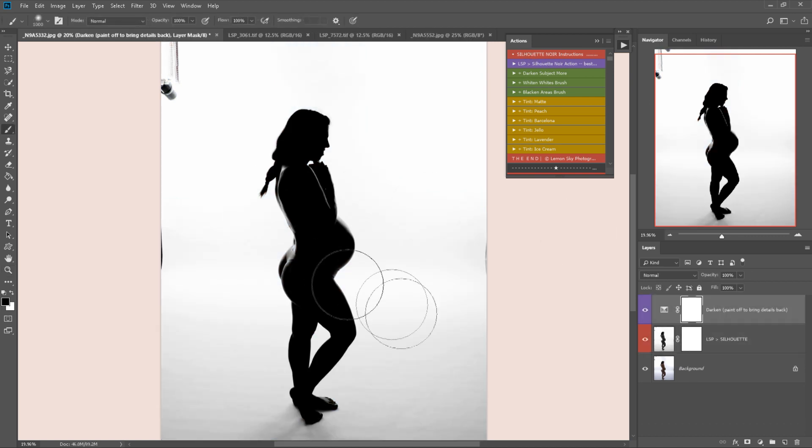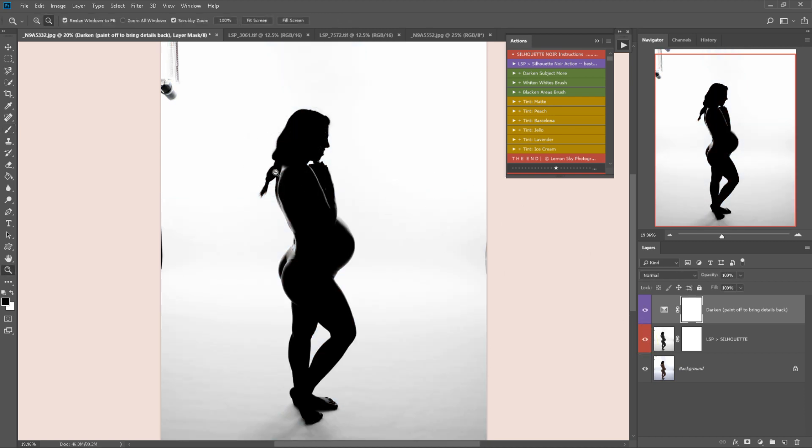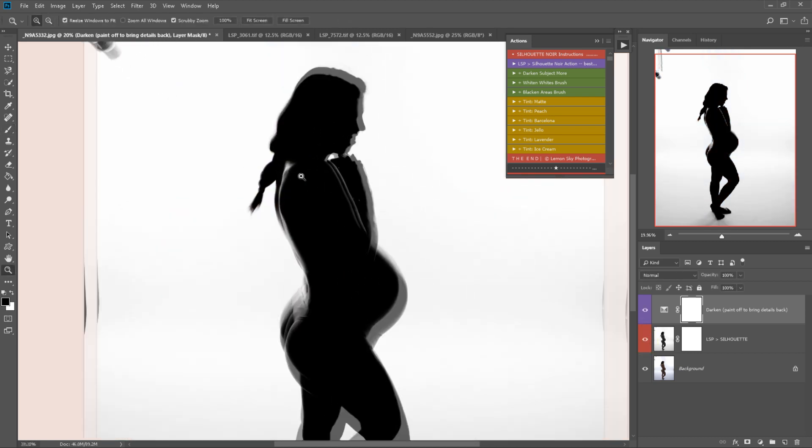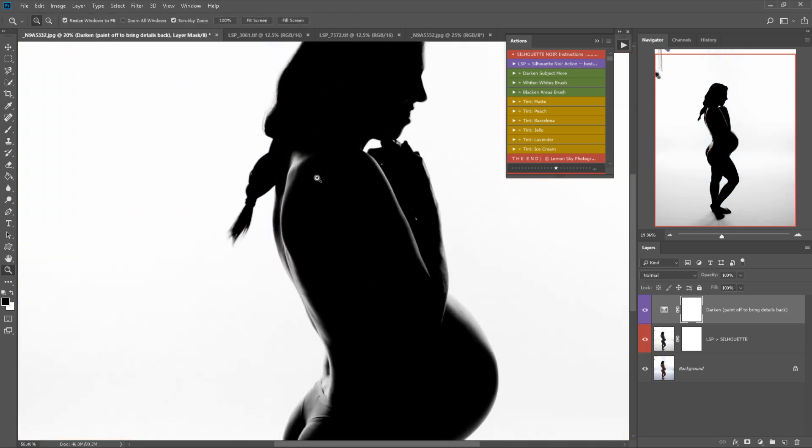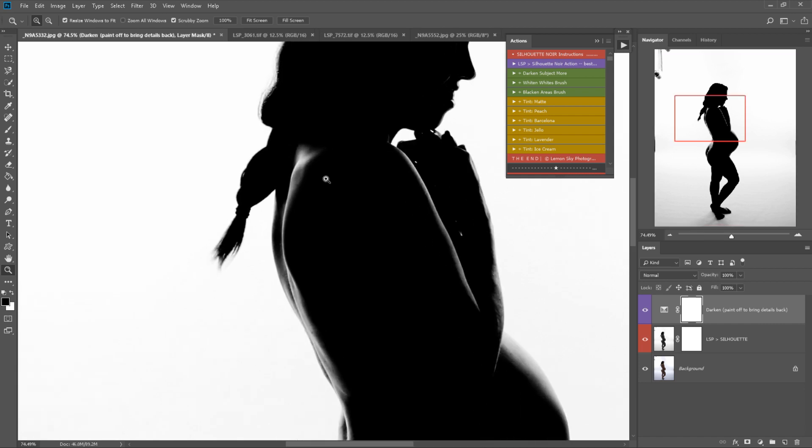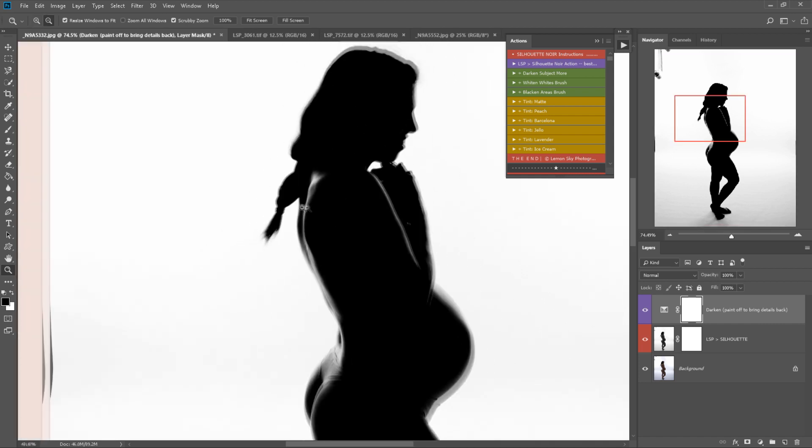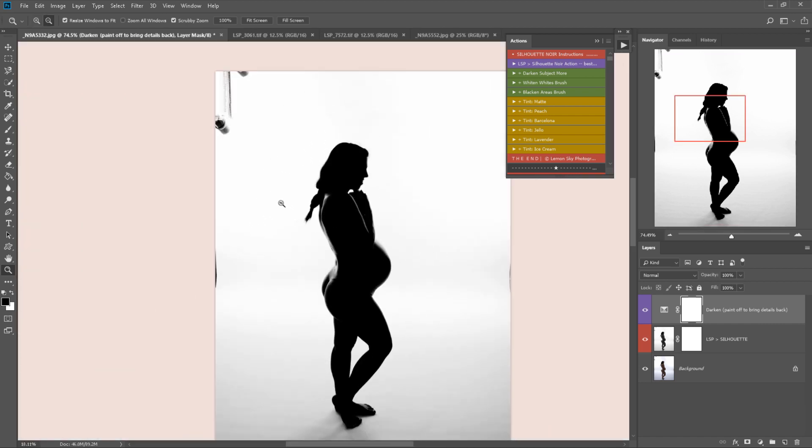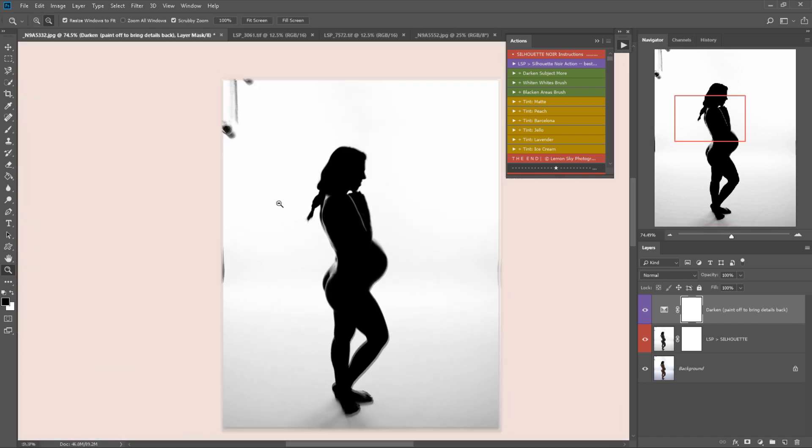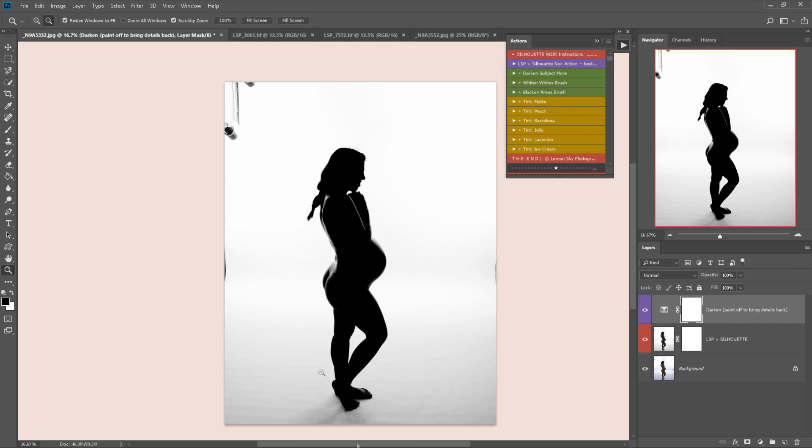As you can see here, that's made a fabulous silhouette straight away and it's kept all the detail in the skin and the hair. Now all I need to do is fix this background up a little bit.